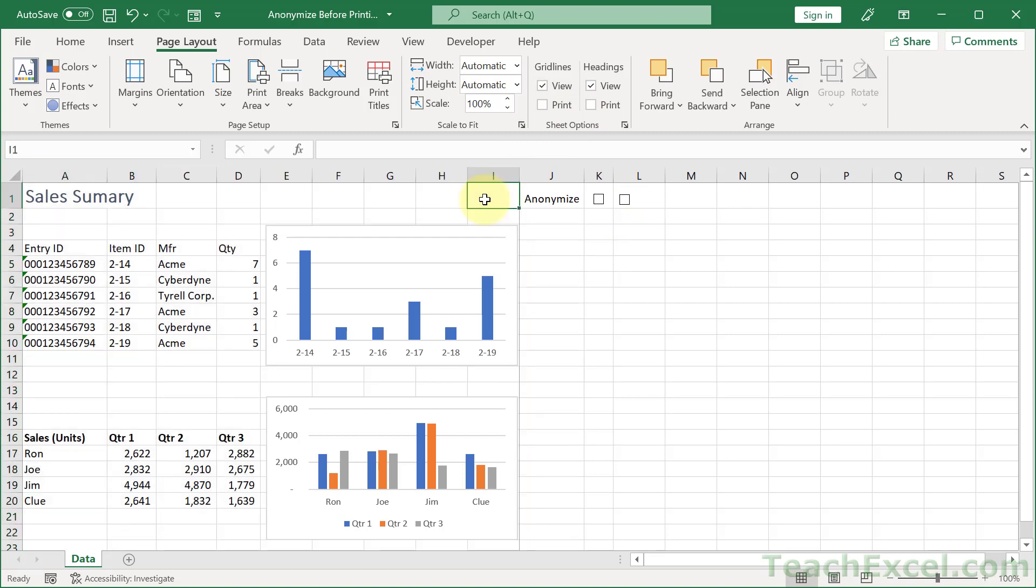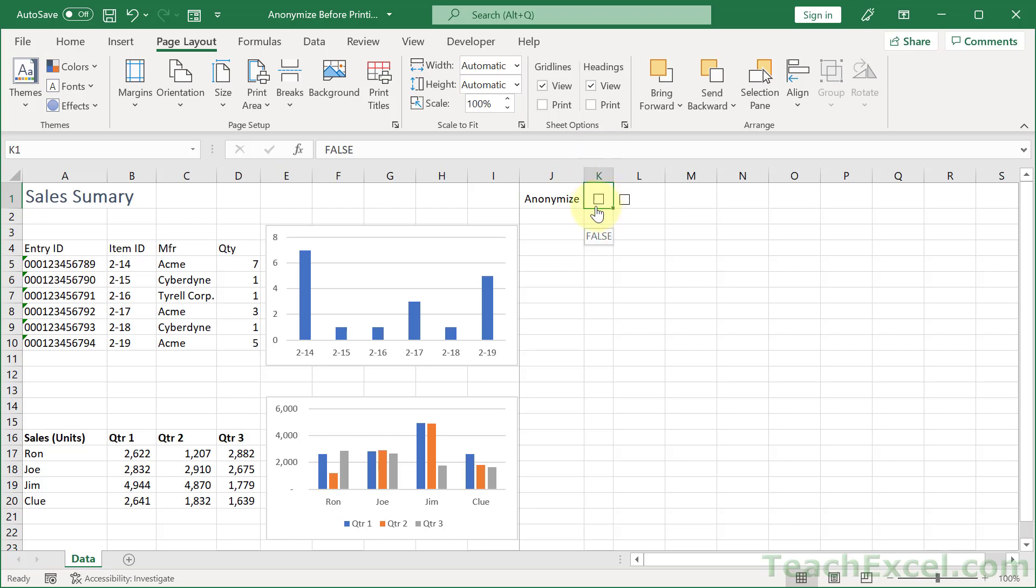But the last thing is to make it anonymize our data automatically when we go to print. And how do we do that? Well, let's first remember where we are. We are on the data worksheet in cell K1. That's where my original true false value is. So I set this cell as the same color as the background and then I put the checkbox on top of it. So now hit Alt F11.